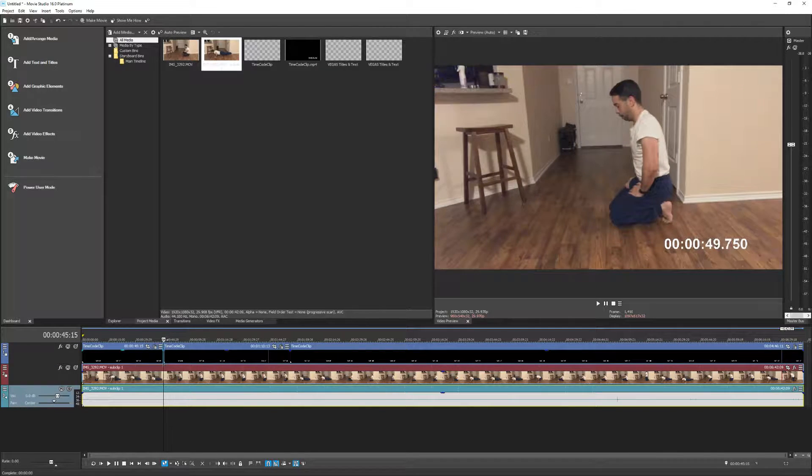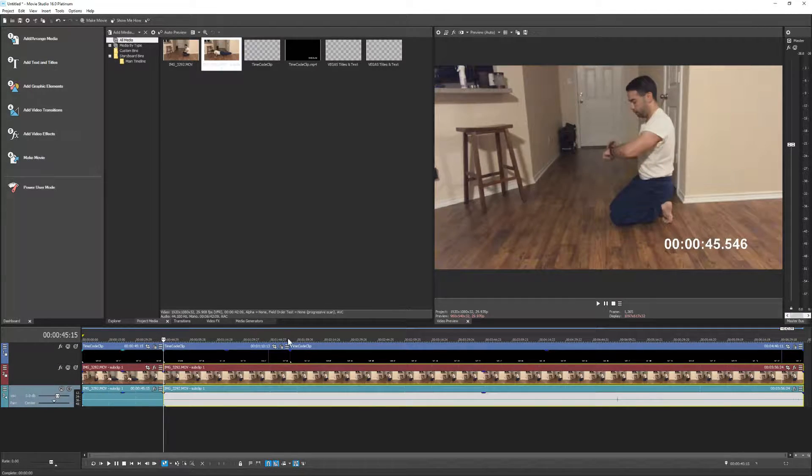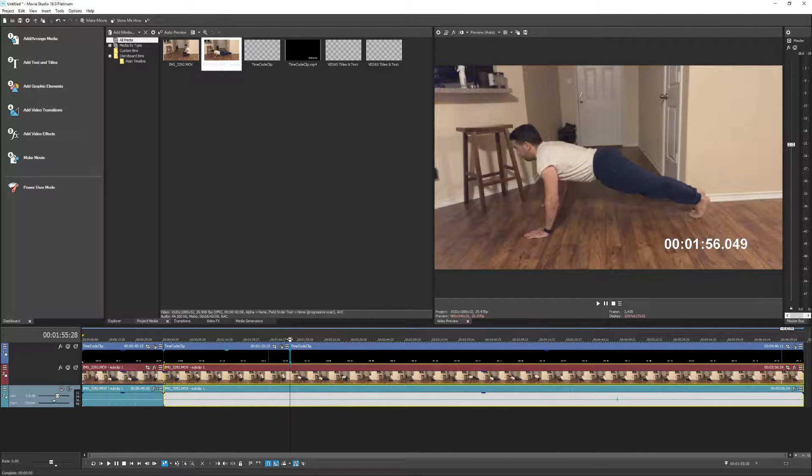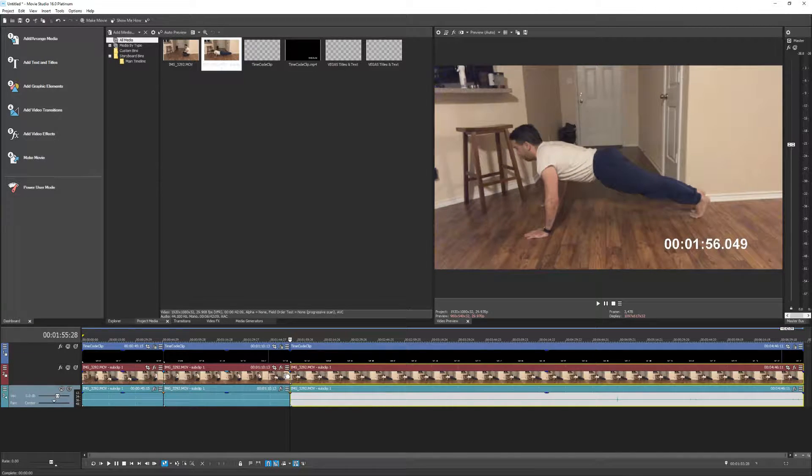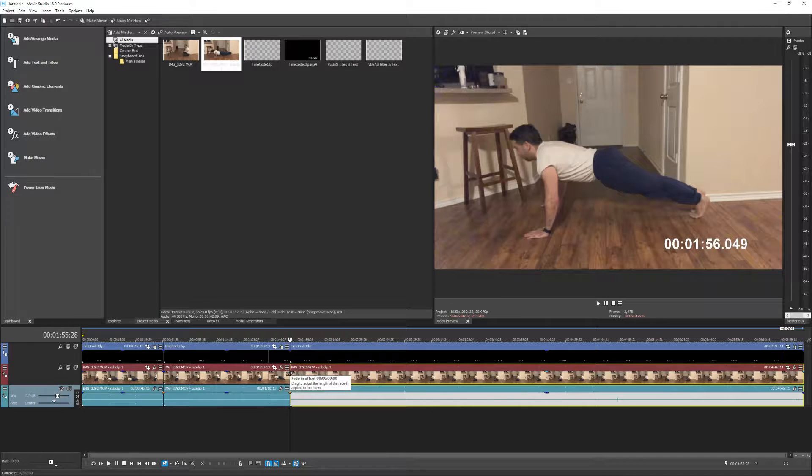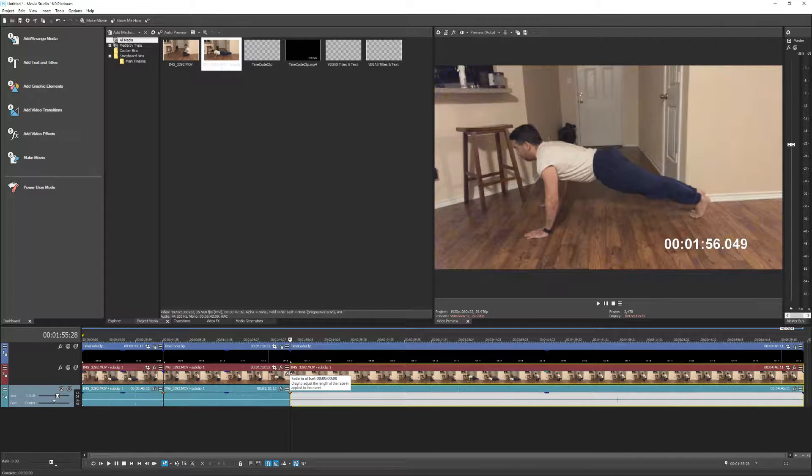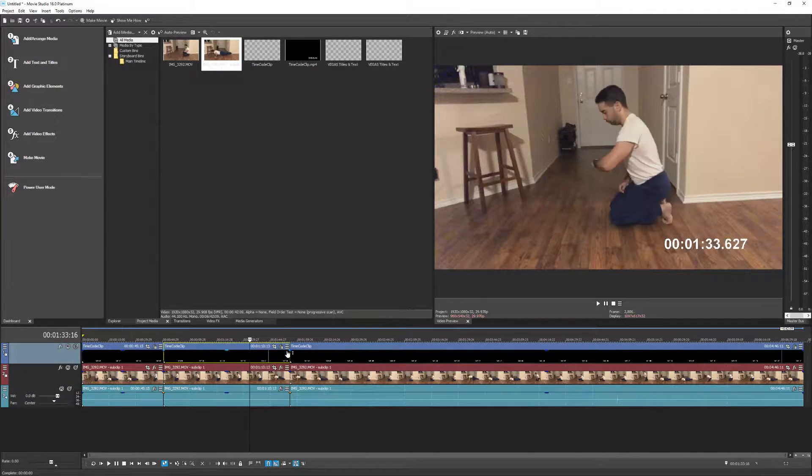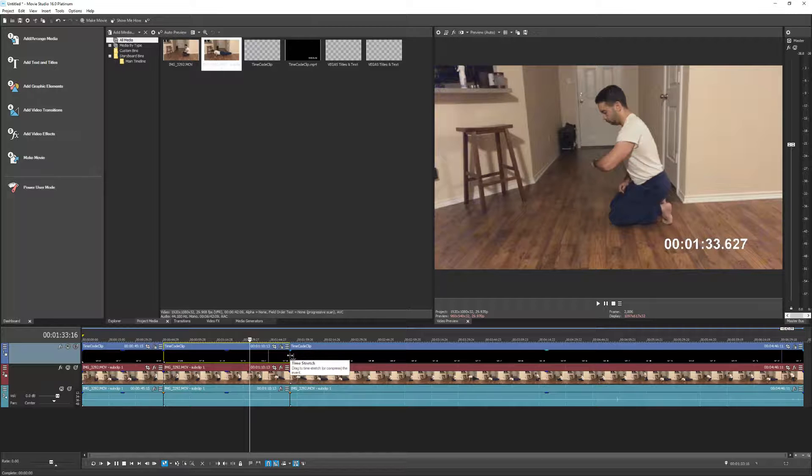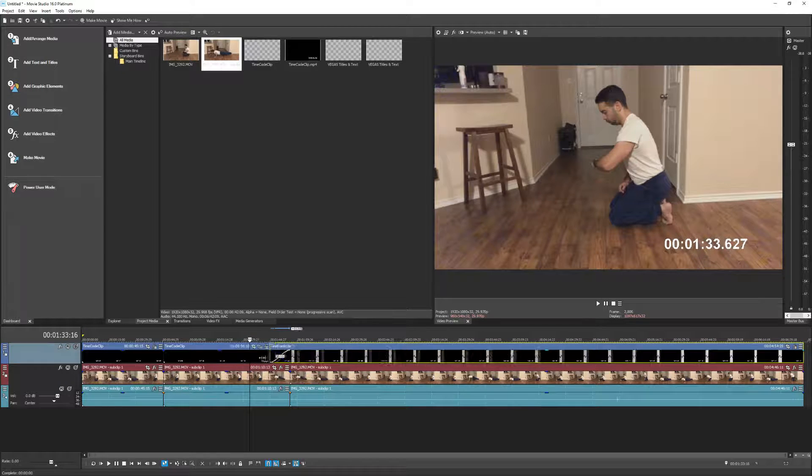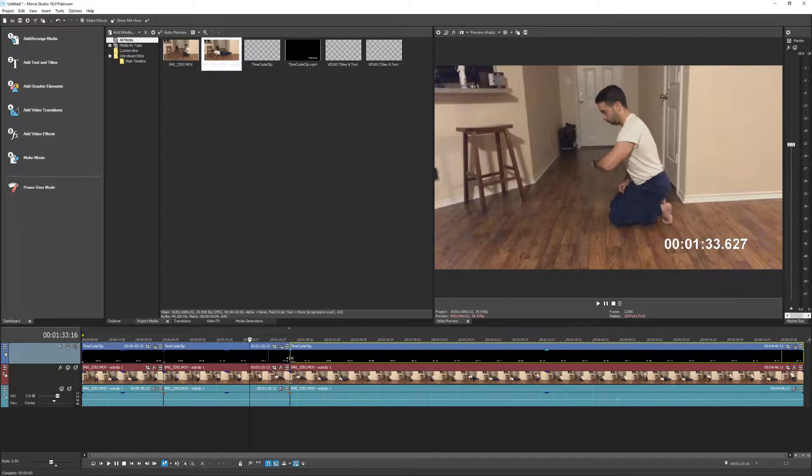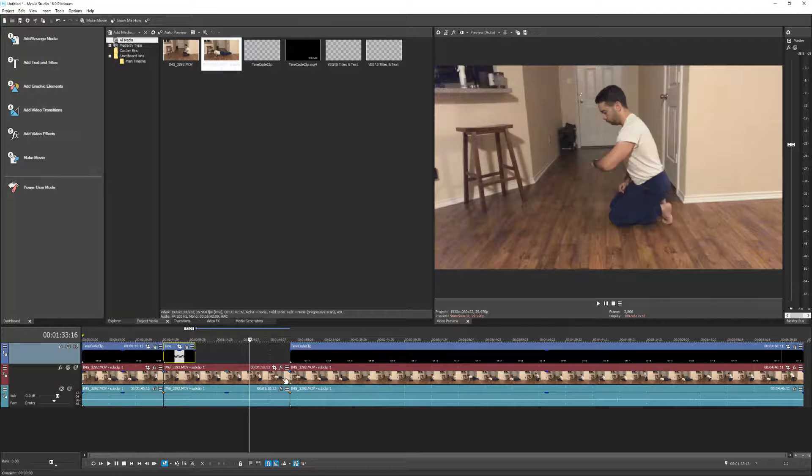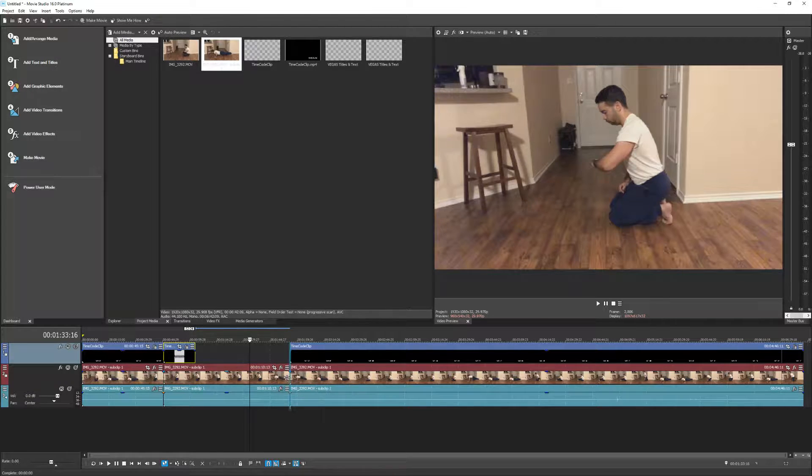And let's make sure that the actual clip itself has splits also. So both the timecode clip and the actual video clip have the splits in them. And what we're going to do now is time stretch them. We're going to time stretch them to where they're going to play much faster.